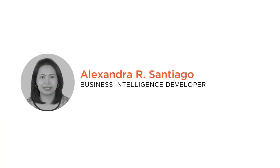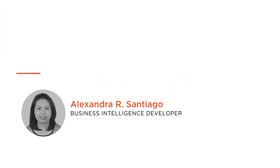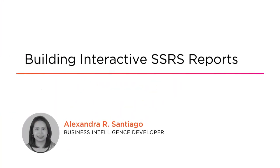Hi there! I'm Alex Enciago, a business intelligence developer. Today, we're going to build interactive reports using SQL Server Reporting Services.